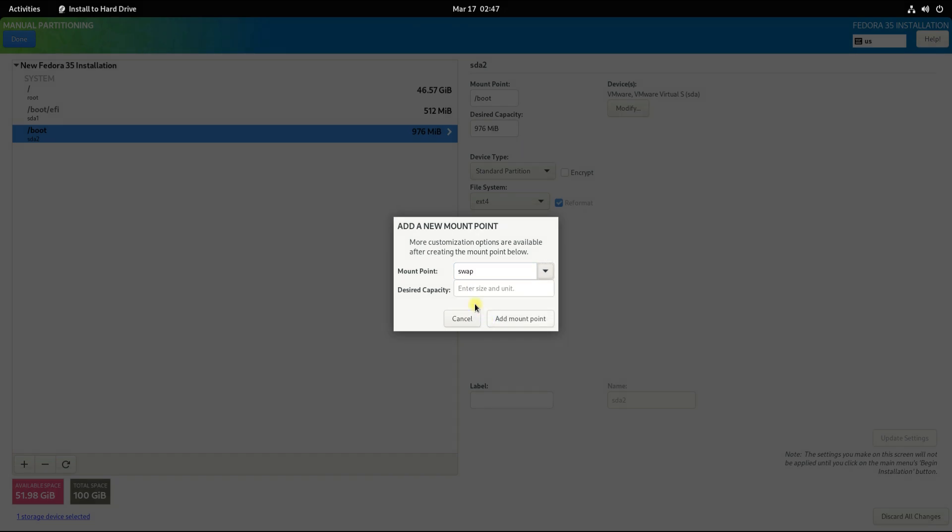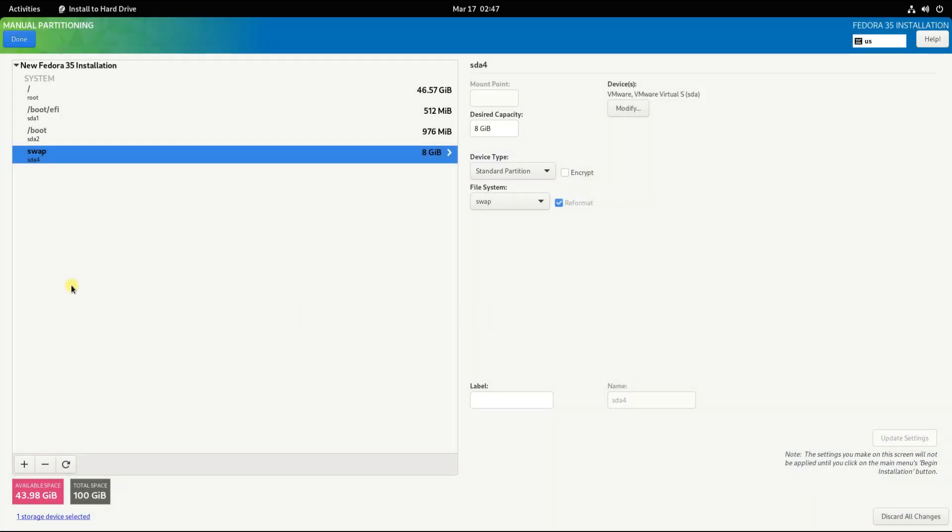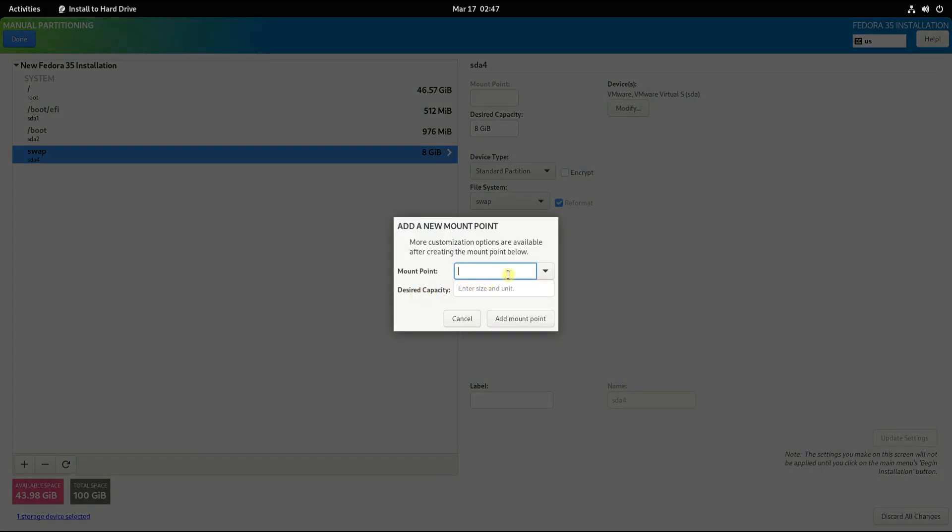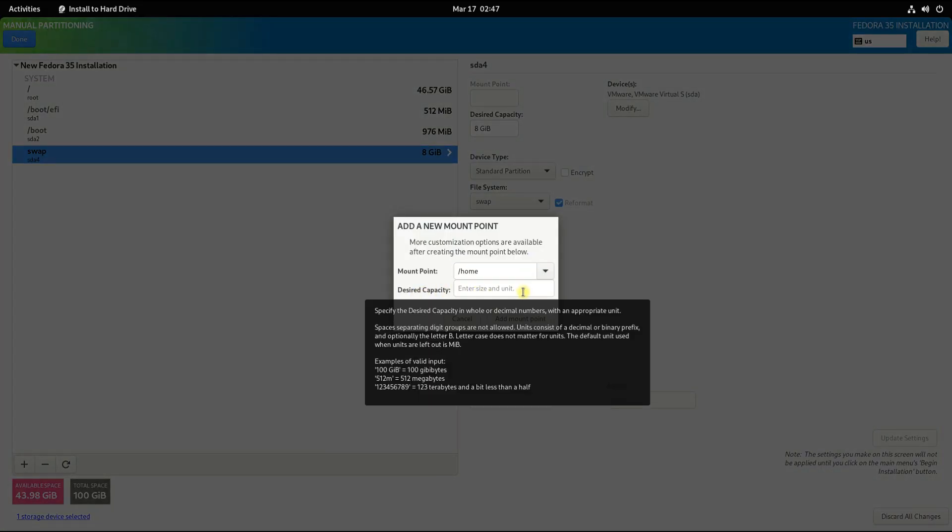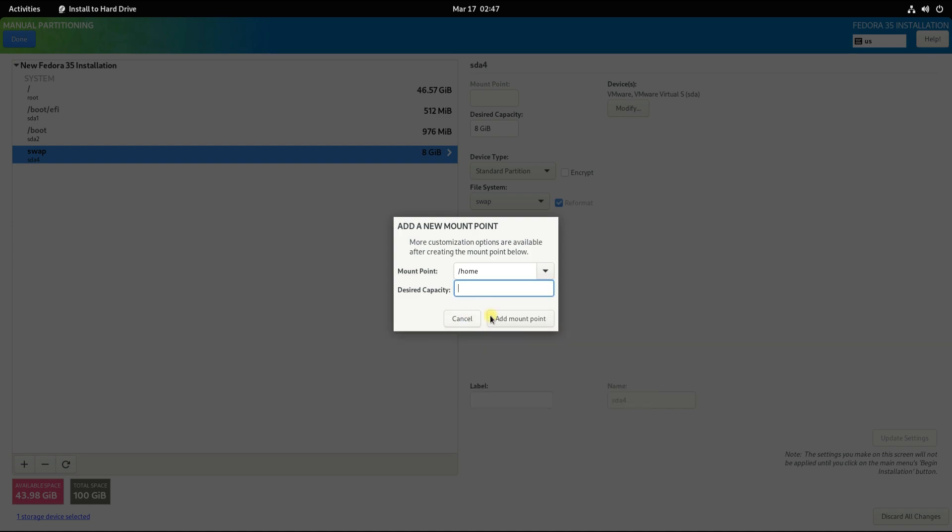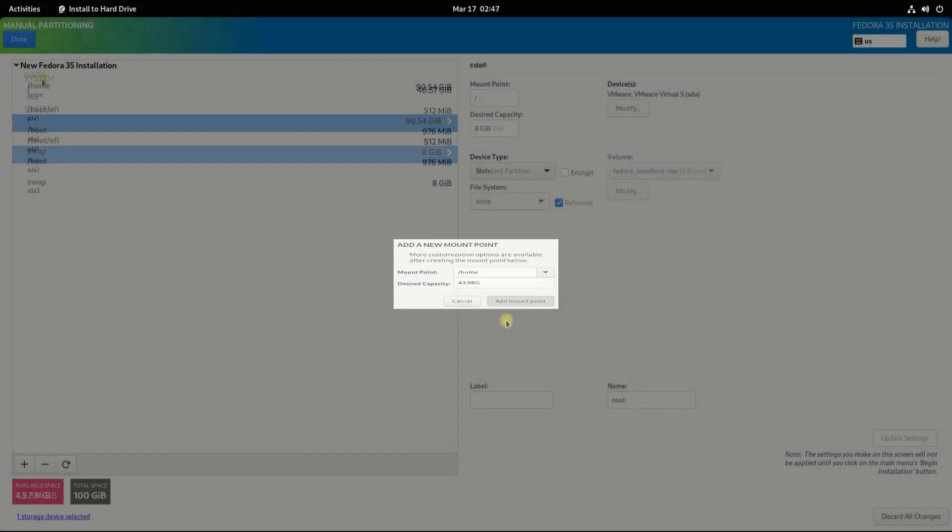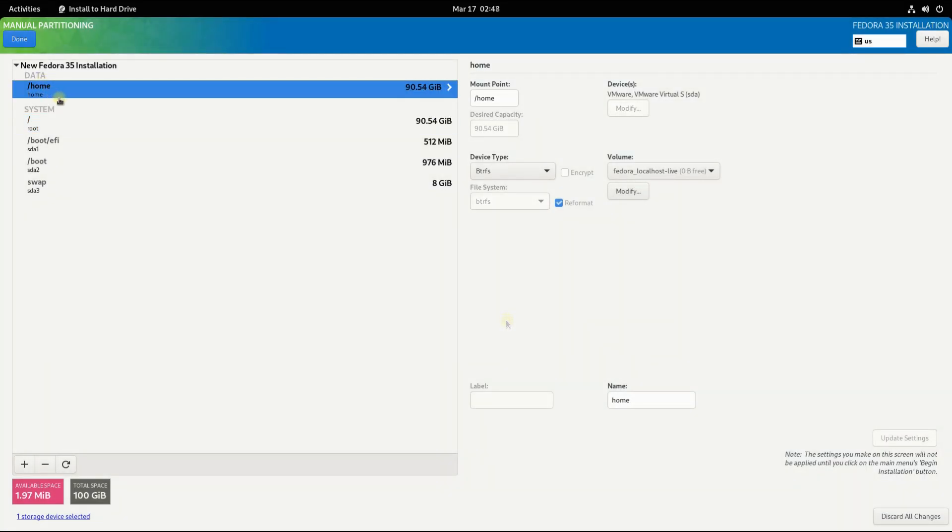Now create a swap partition. This is optional.